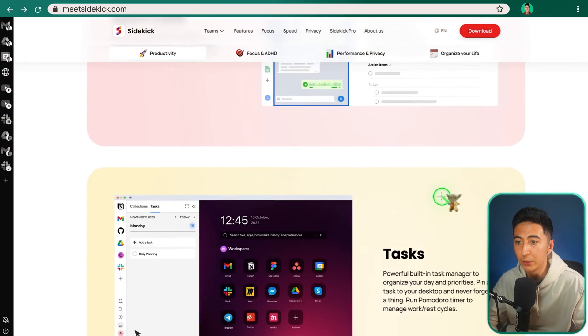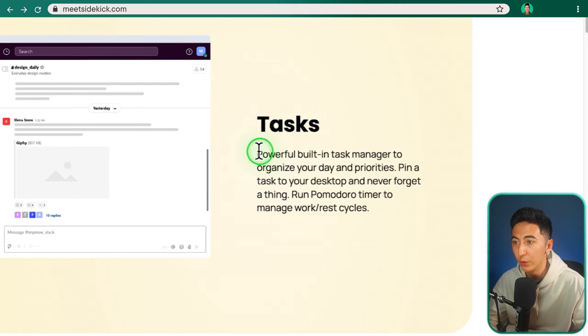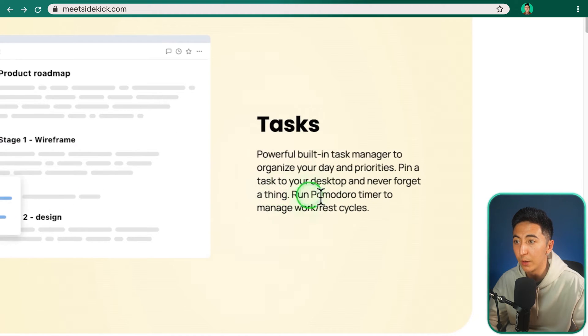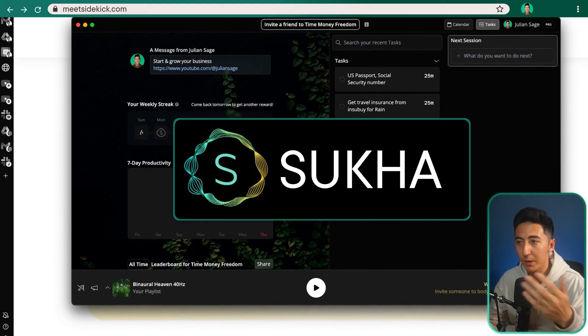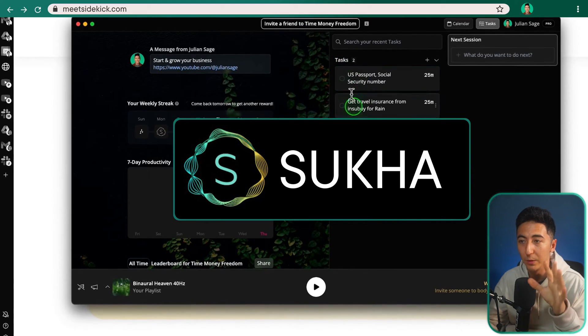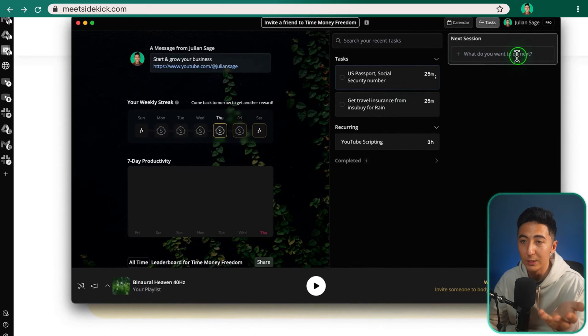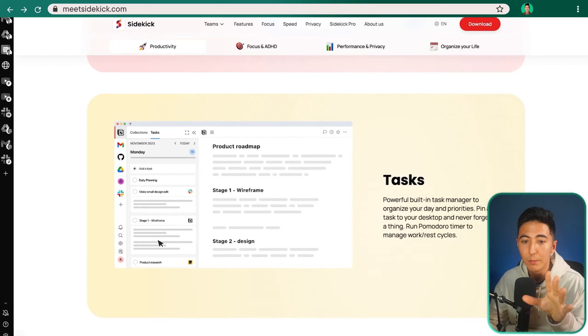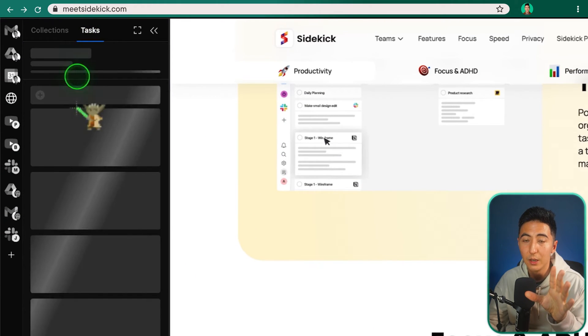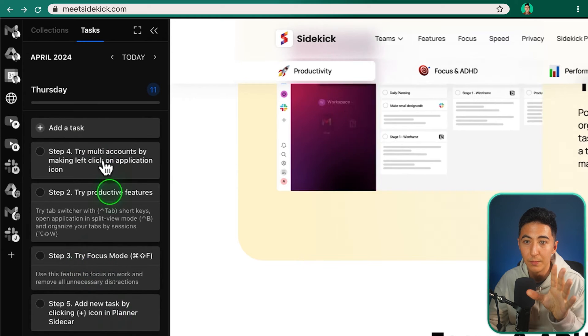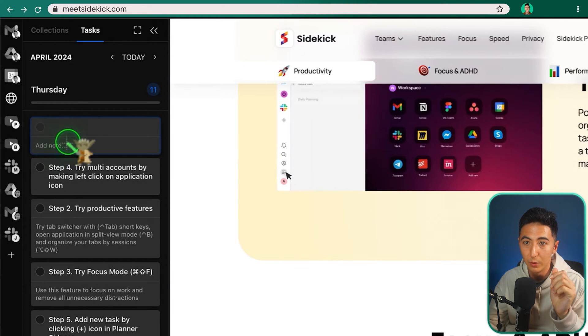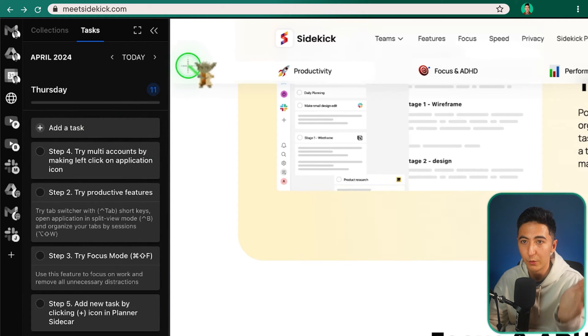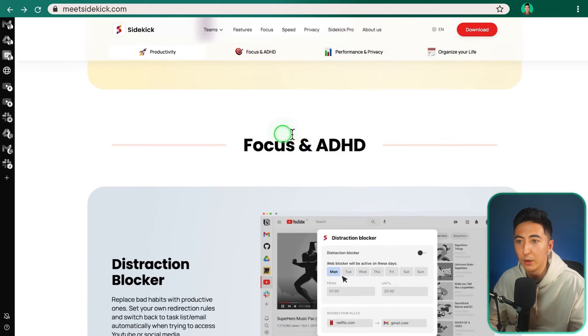Going back to the features list, when we scroll down, you can see that we can actually create tasks. So there's a powerful built-in task manager to organize your day and priorities, pin a task to your desktop and never forget a thing, run a Pomodoro timer to manage your work and rest cycles. When you click over here on this little section and then you go to the tasks, you can just have whatever tasks that you need right here. You can see some example tasks that have been created. So we could put whatever the task and add a note, and it's just a nice way to be able to focus on specific things for the day.